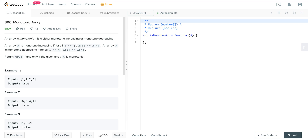An array is monotonic if it is either monotone increasing or monotone decreasing. An array A is monotone increasing if for all i less than or equal to j, A[i] is less than or equal to A[j]. An array A is monotone decreasing if for all i less than or equal to j, A[i] is greater than or equal to A[j]. Return true if and only if the given array A is monotonic.